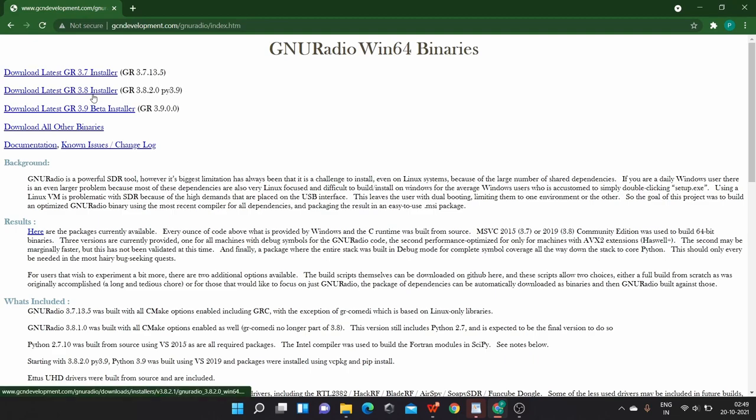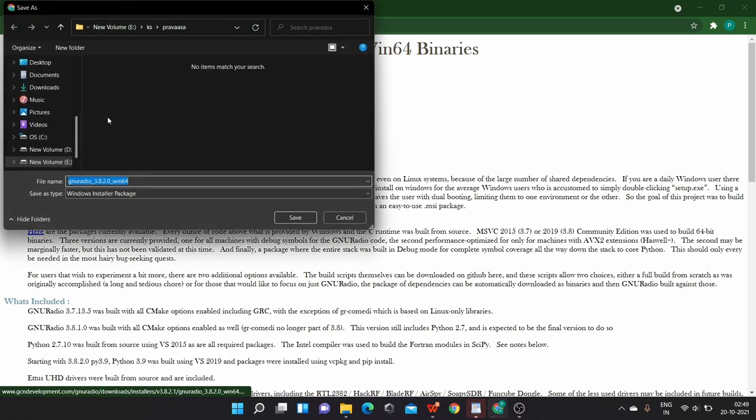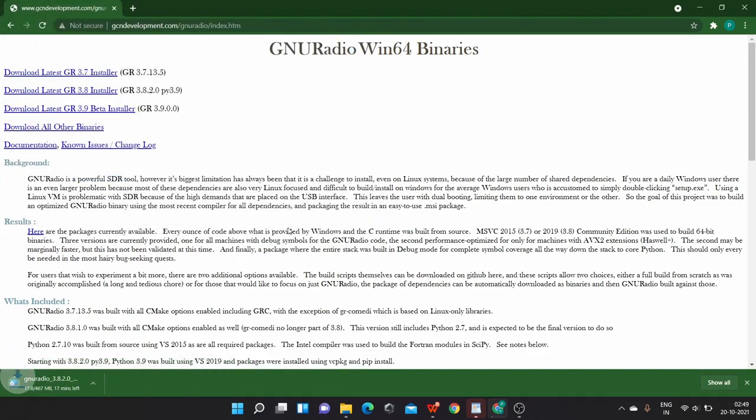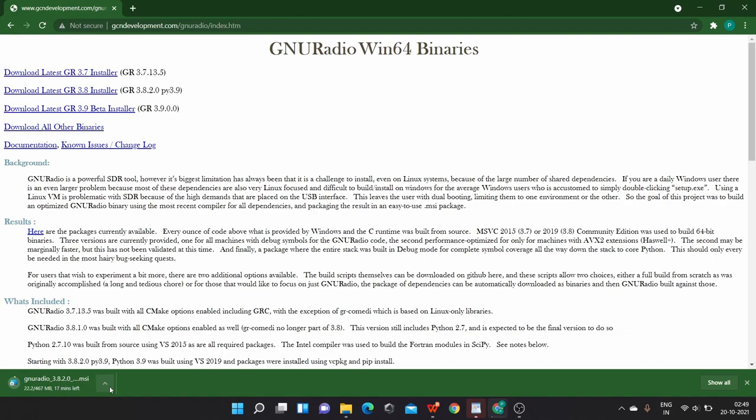So if you want to install version 3.8 on your system, click on this link. You get an installer file and you can save the file on your system in any folder you desire. So once you click save, download begins. And once the download finishes, you can install the GNU Radio just like you installed some of the softwares.